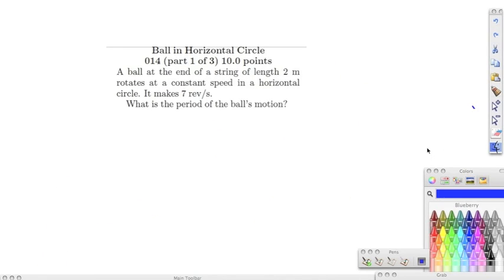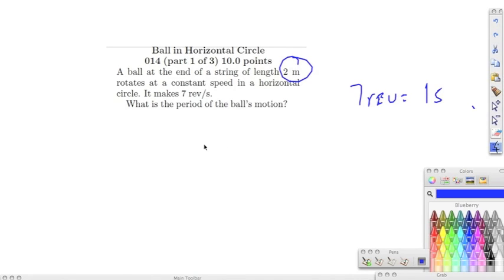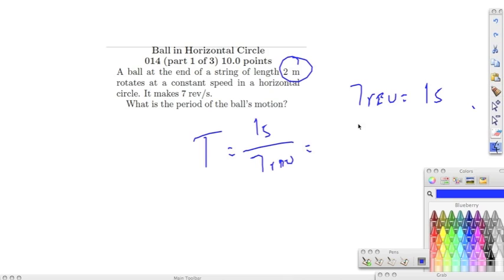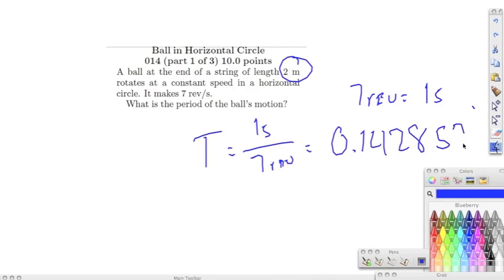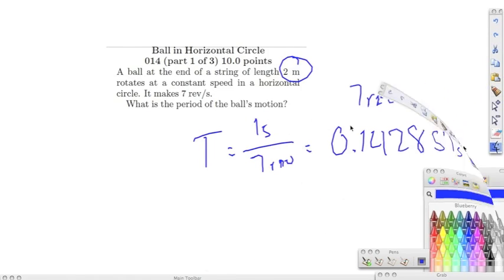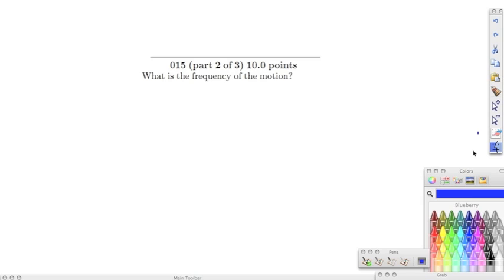Number fourteen: a ball on a string of radius two meters moves in a horizontal circle at seven revolutions per second. The period is one second per seven revolutions, giving 0.142857 seconds per period. Number fifteen: the frequency is simply seven revolutions per second.